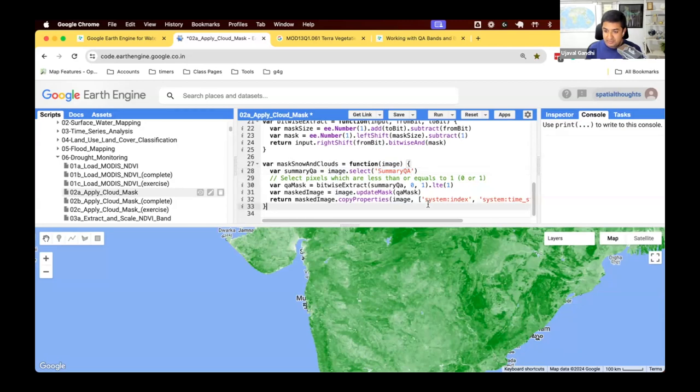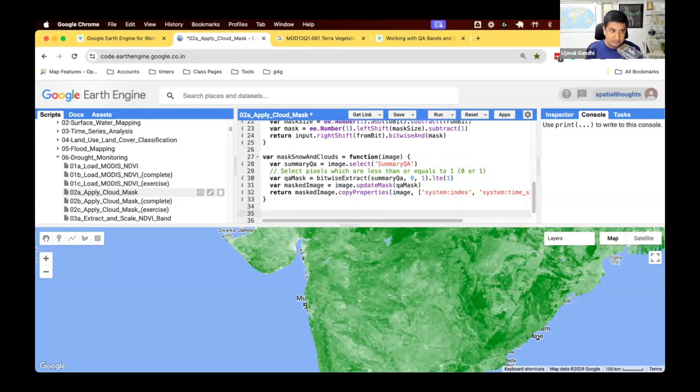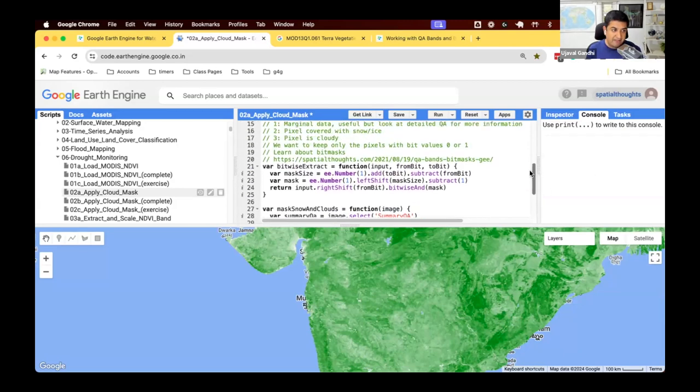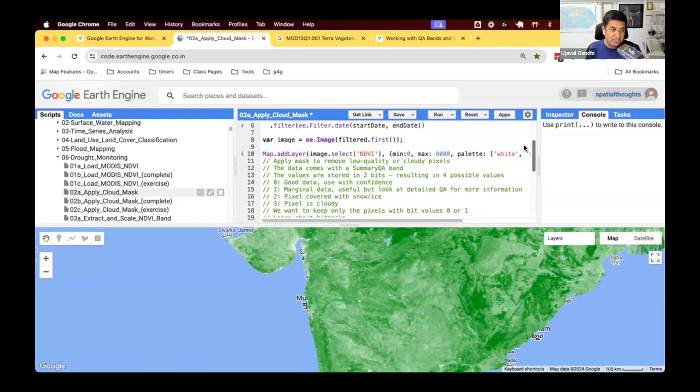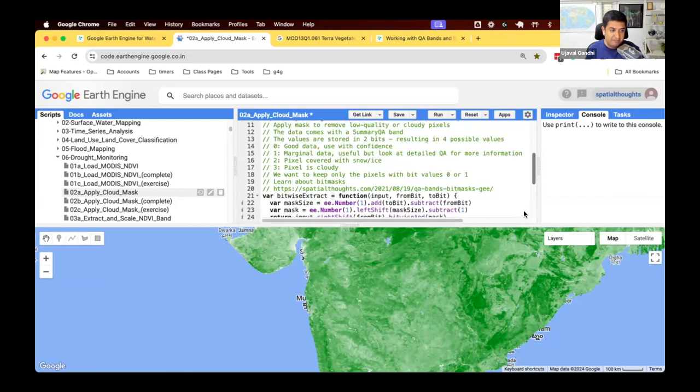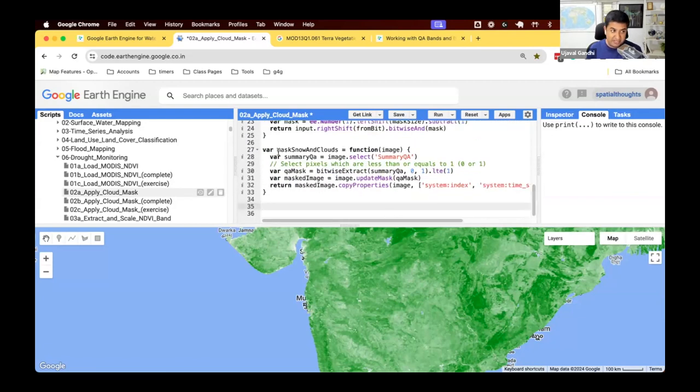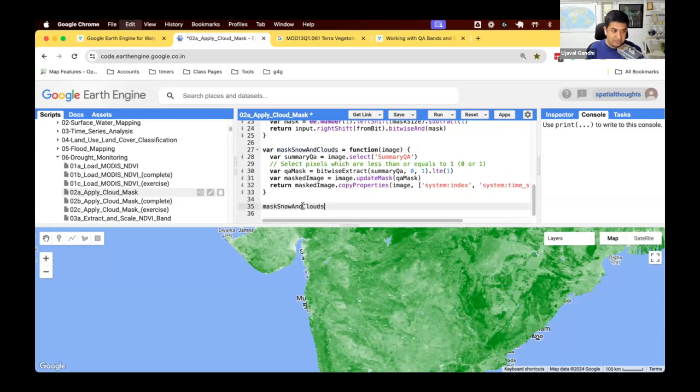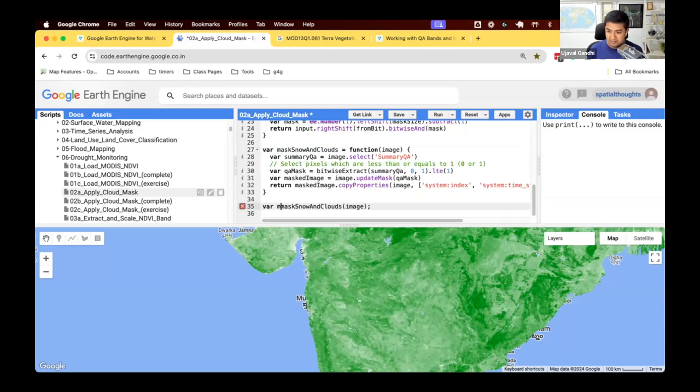Let's check how that looks like. So we have our image that we have selected. This is the image. We will supply this image and run this function on that image. So it masks snow and clouds for that image. And this will return a masked image.